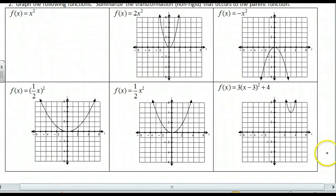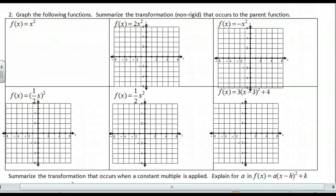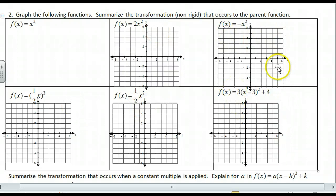Moving on to number two — these are non-rigid transformations, which means they are going to stretch or dilate, or they can shrink. So take this parent function again and go ahead and graph each one and then summarize. It's best if you do this yourself, so pause. Don't wait for me — pause and summarize yourself and tell me what happened to each one of these graphs.